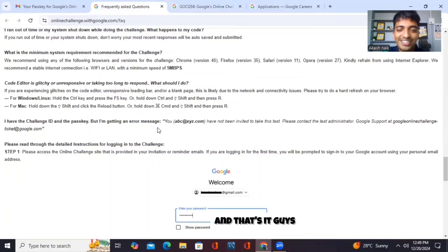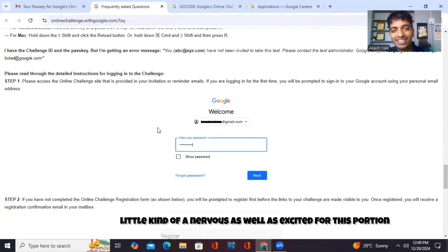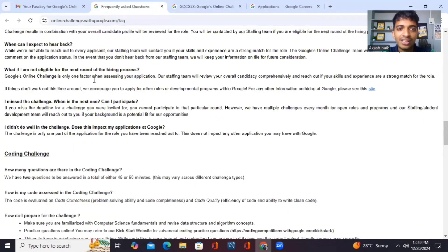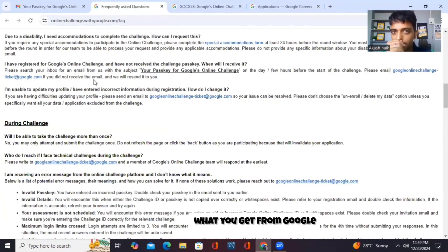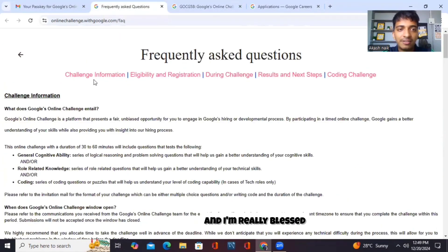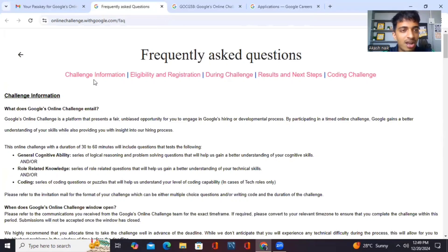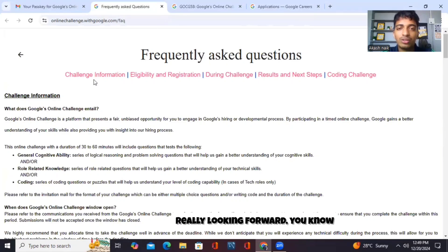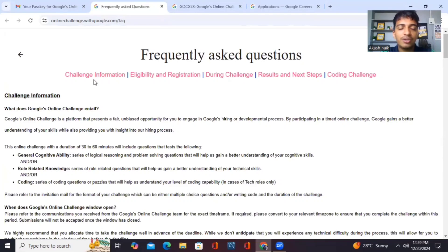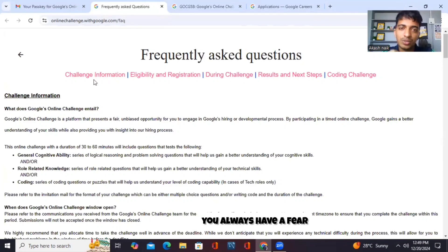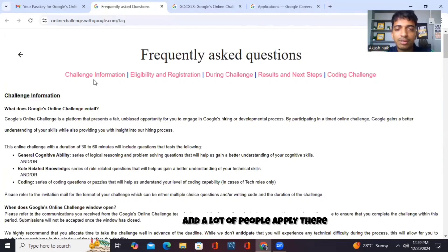I'm a little nervous as well as excited for this opportunity because that's one of the one-time opportunities you get from Google. I'm really blessed and privileged that I got this opportunity and really looking forward to how to go ahead with this journey. I know I'm well prepared for this, but you always have fear because Google is a big brand and a lot of people apply there.